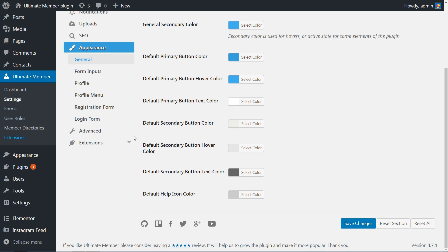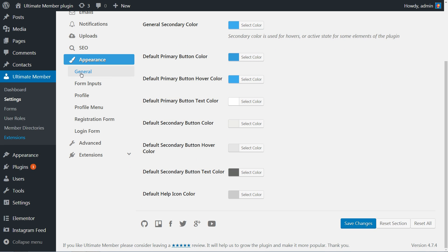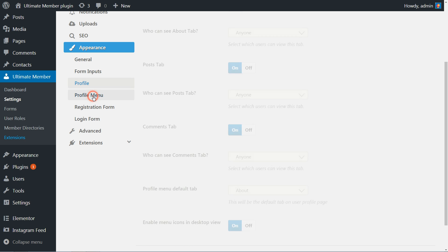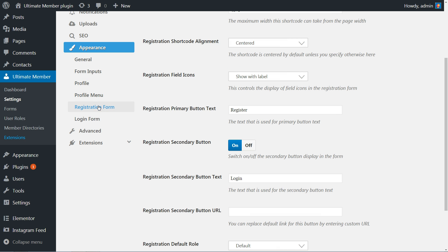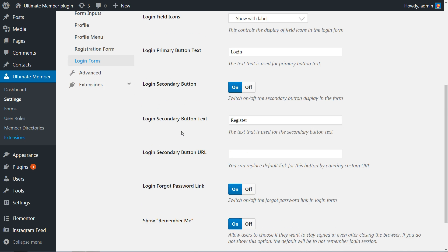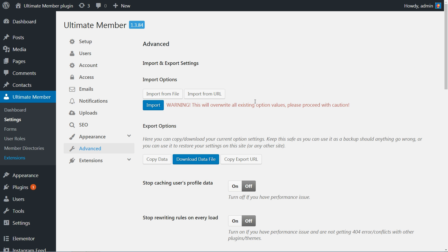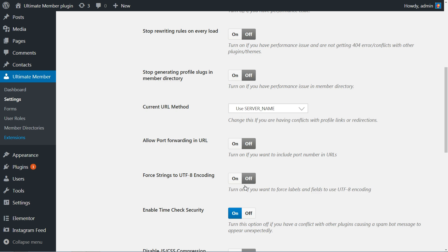In the Appearance tab, you can separately customize colors according to your brand for general layout, form inputs, profile, profile menu, registration form — which has some alignment options also — and login form. The Advanced tab contains options to import or export settings, and more that I suggest you leave as default.